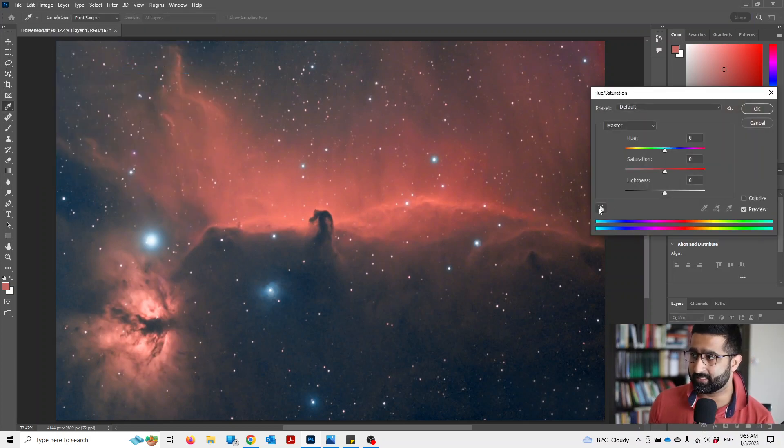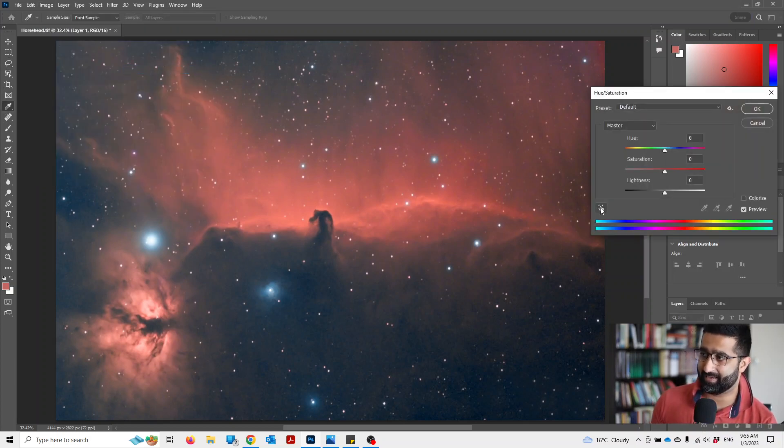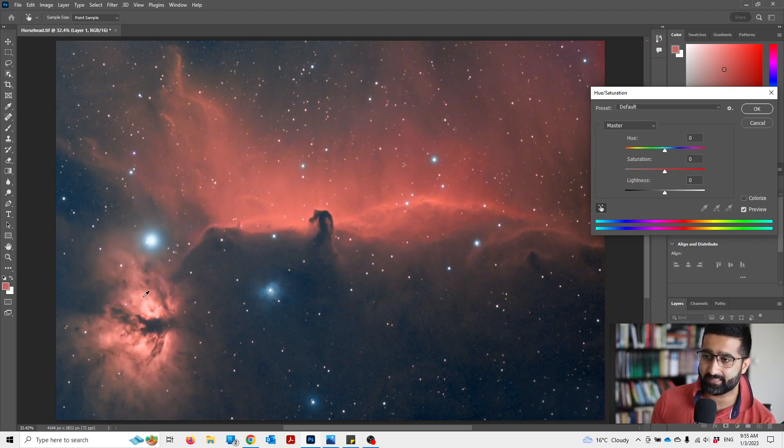And then you can see this little hand there. Just click on that and choose the color of the flame.